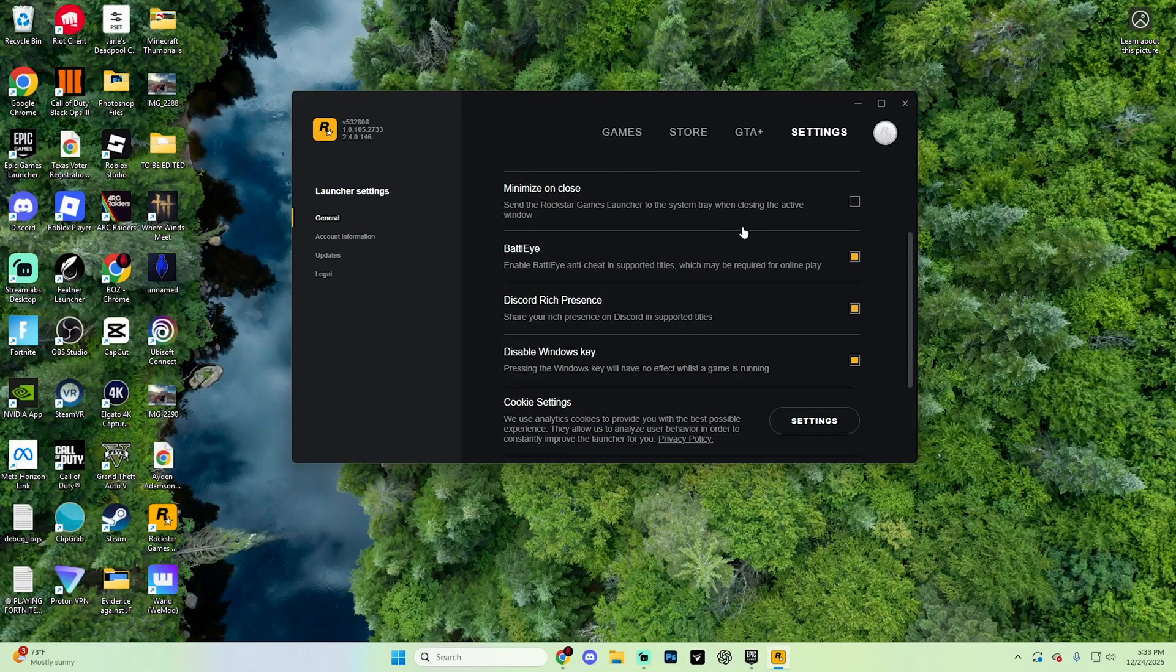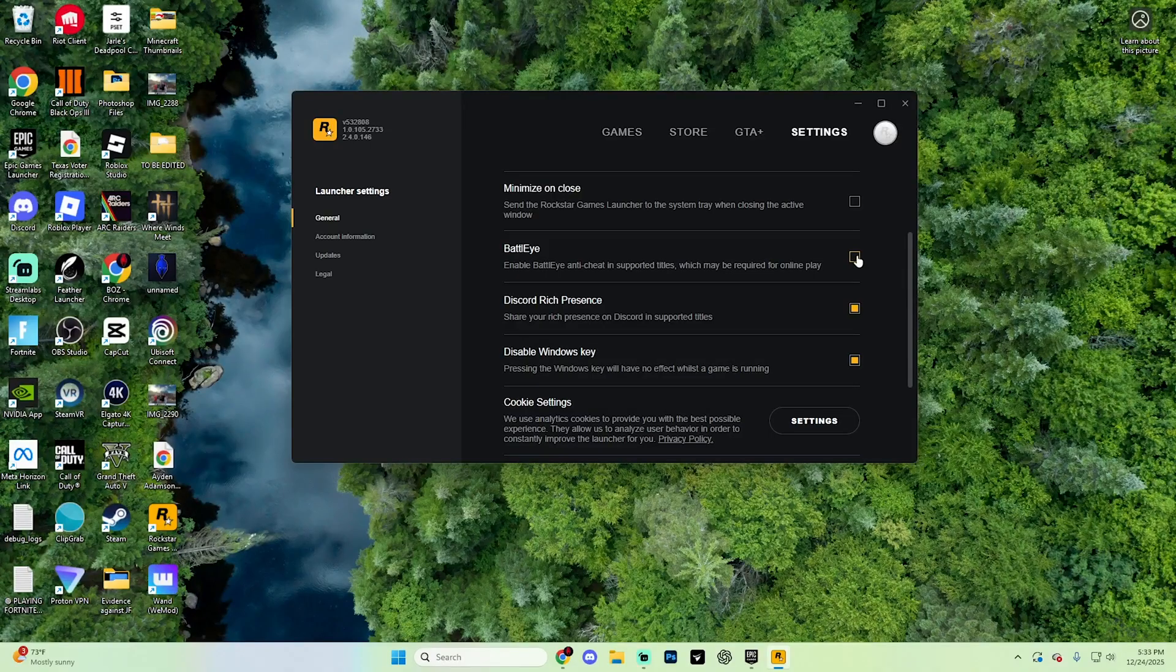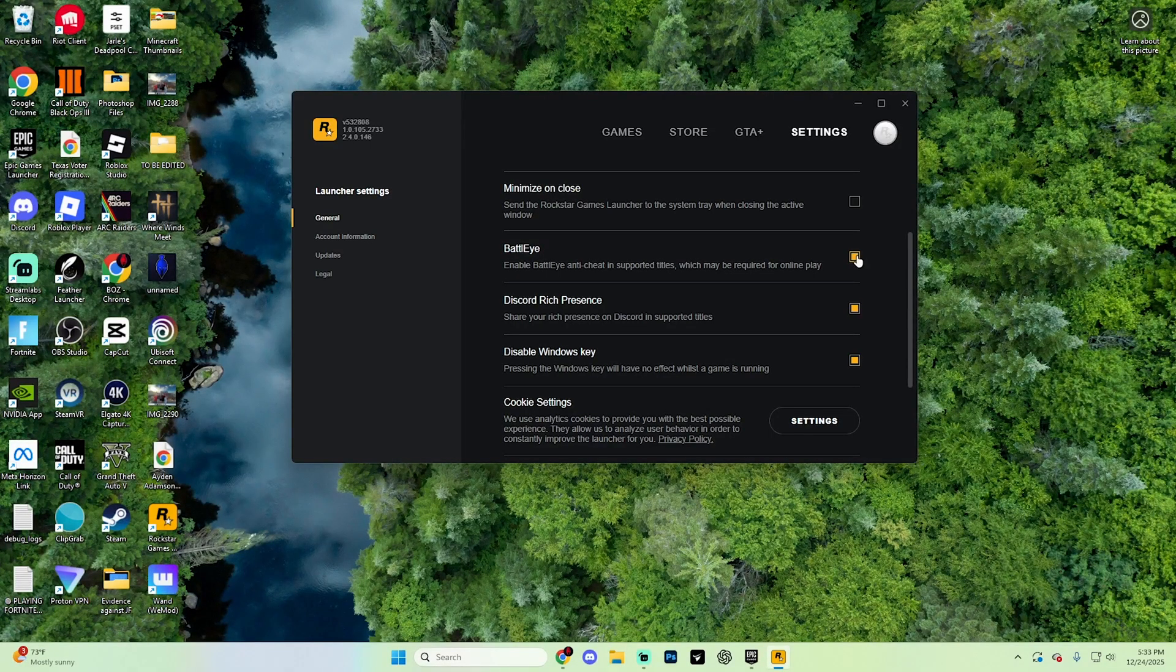If you're launching GTA 5 with mods, you have to disable BattlEye by unchecking it just like so. And then from here, you can go ahead and move on to the next step whenever you have it set correctly.